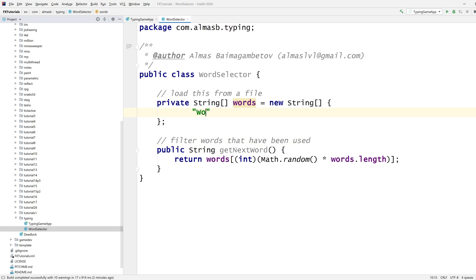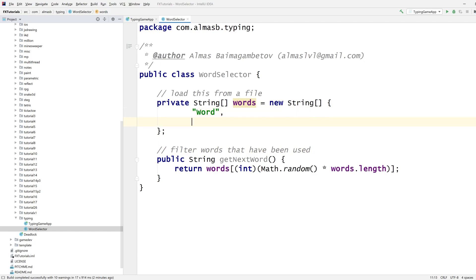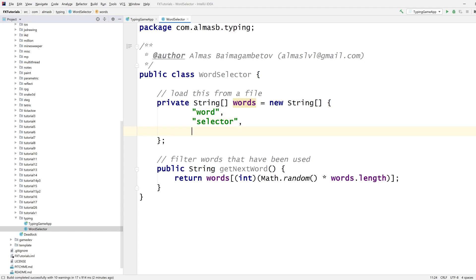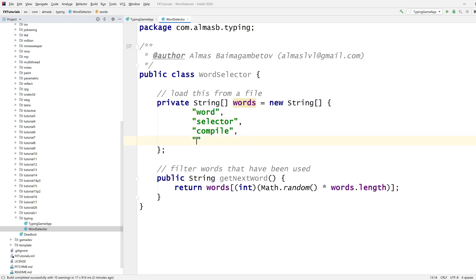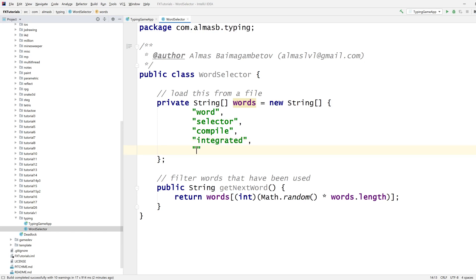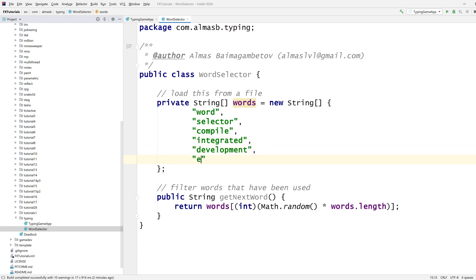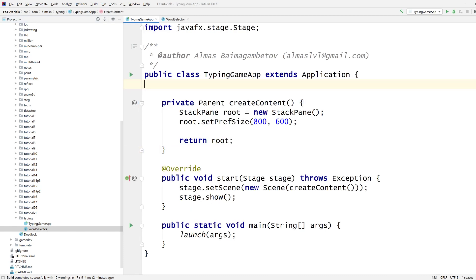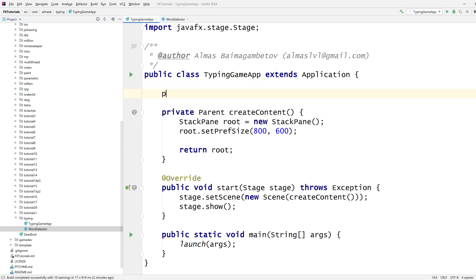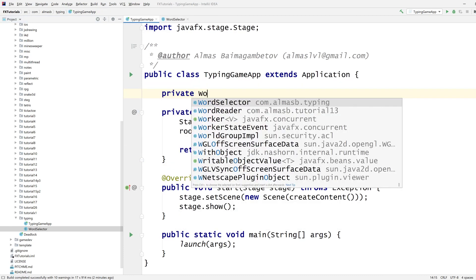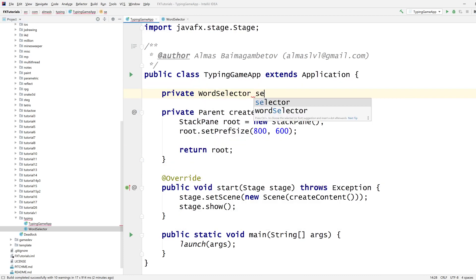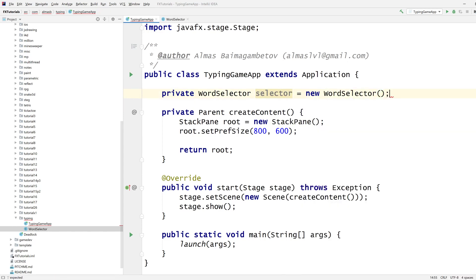words math.random, which returns something between 0 and 1. So if I multiply this by words.length and then typecast it to int, that should give me a random index into this array, which is still valid. Now the issue with this, it can return the same word twice, so filter words that have been used. There you go, another extension for you. I need some words. Compile, integrated, development, environment. Yeah, that's a good selection.